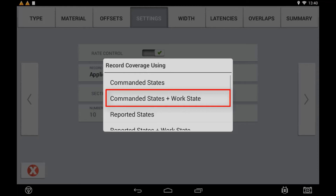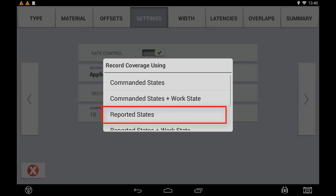Setting to 'Reported States' will record coverage logging based on the ECU's section status message sent back to the Task Controller, but record the as-applied flow data based on the message sent from the Task Controller to the ECU. Use this in a situation where the reported section status from an ECU is working correctly but the reported flow is delayed.